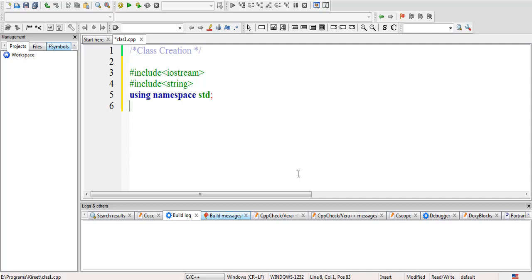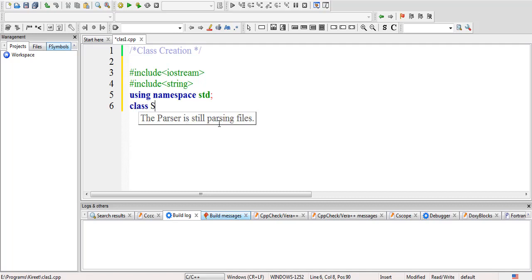Hello students, hope you are doing well. In today's lecture, we will see how to create a class in C++. First of all, there is a keyword 'class' followed by the name of the class.